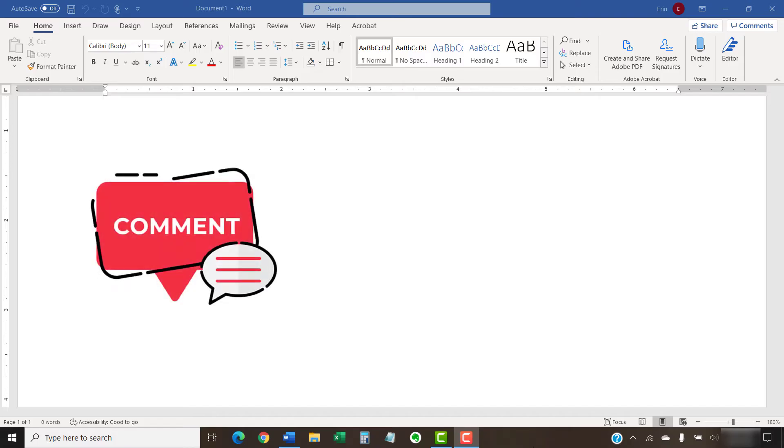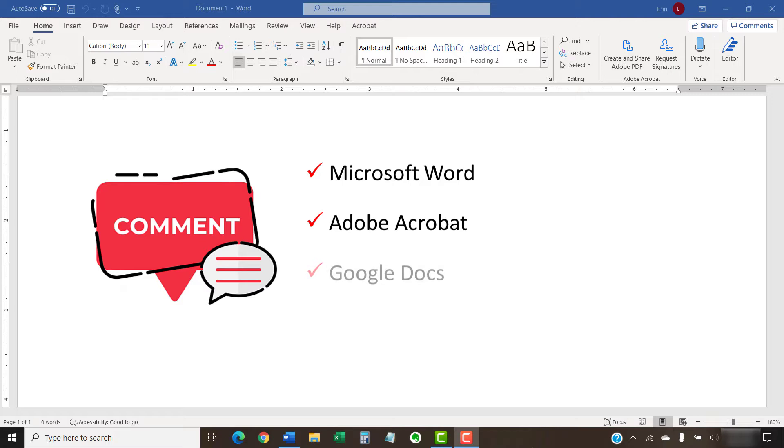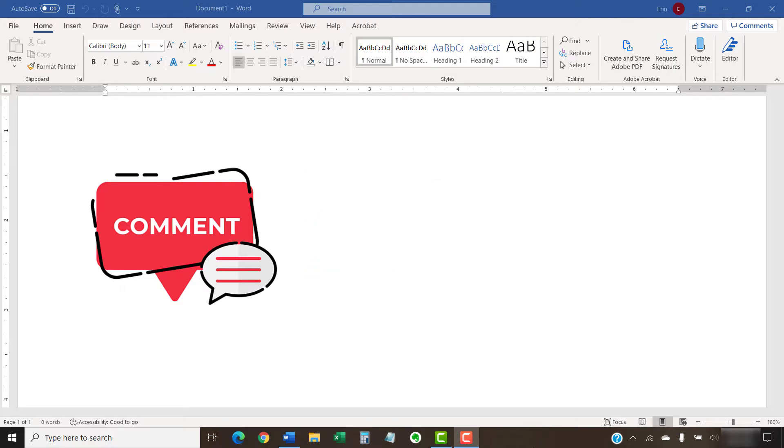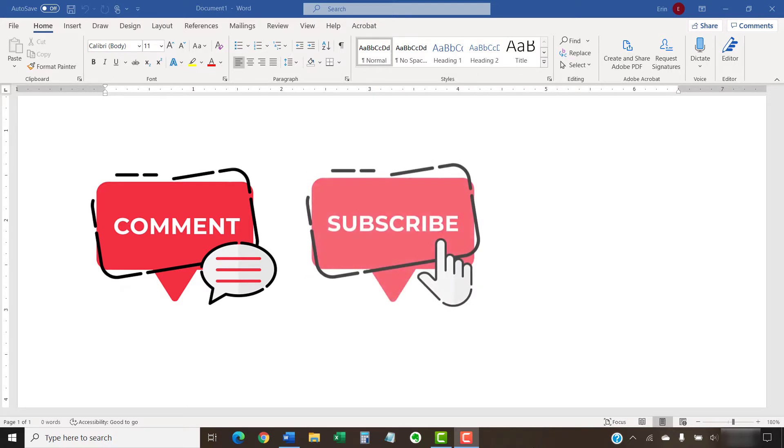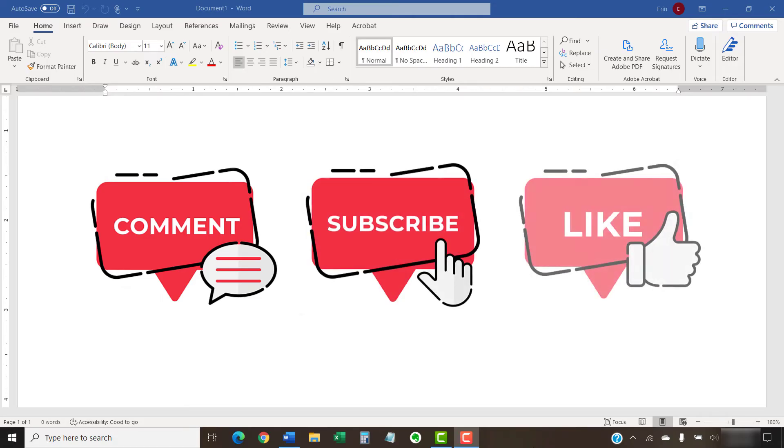Feel free to leave me a comment if there's a specific topic related to Microsoft Word, Adobe Acrobat, or Google Docs that you'd like me to talk about in the future. And please subscribe to my channel so you don't miss future tutorials and give this video a thumbs up if you found it helpful.